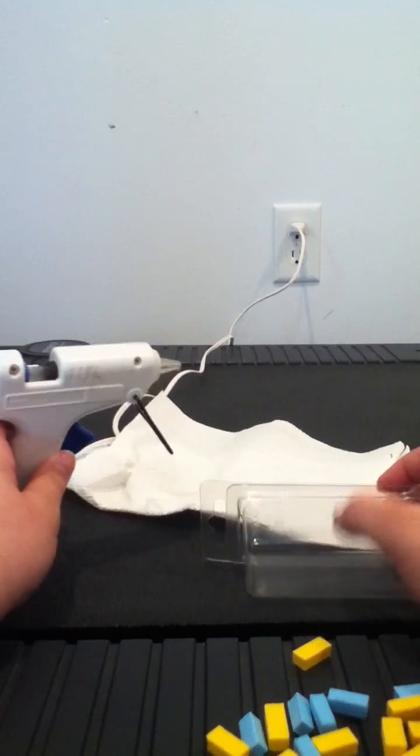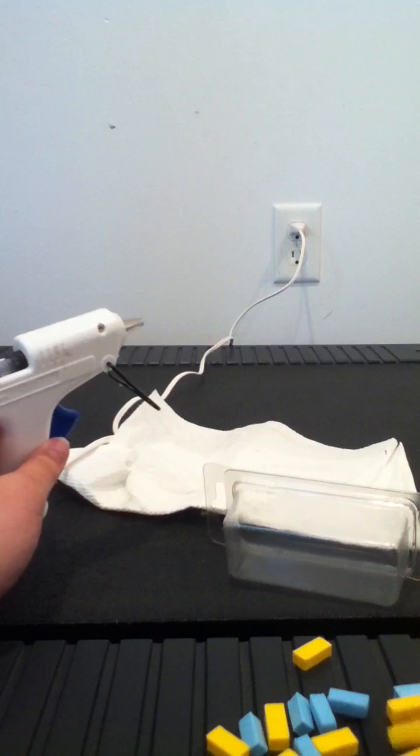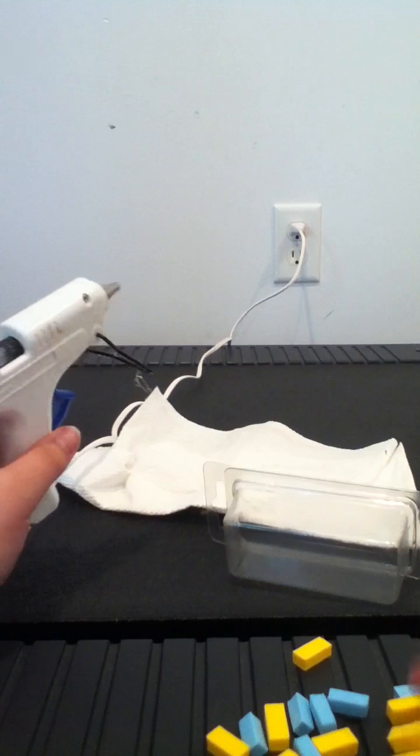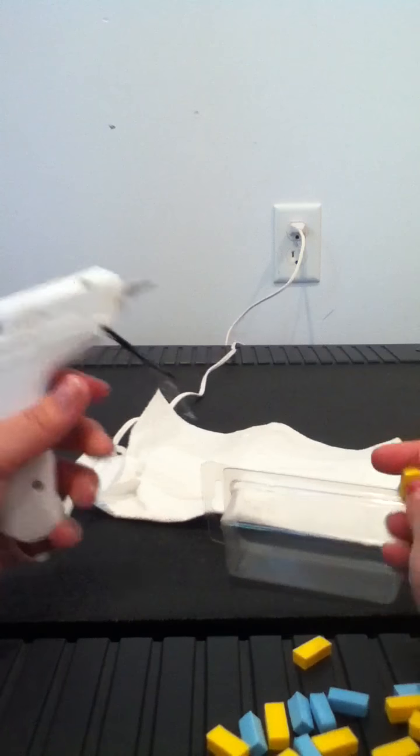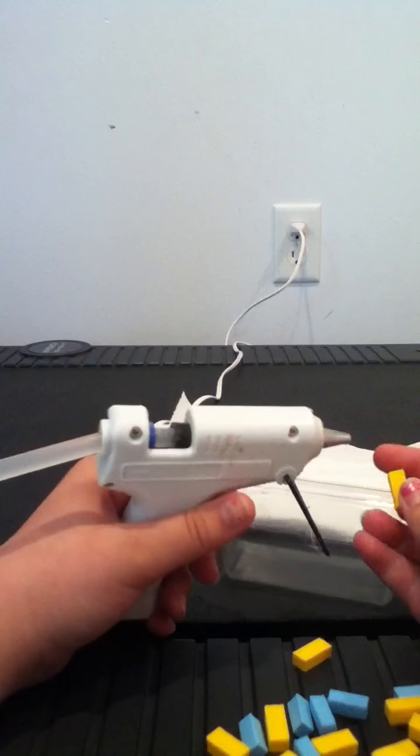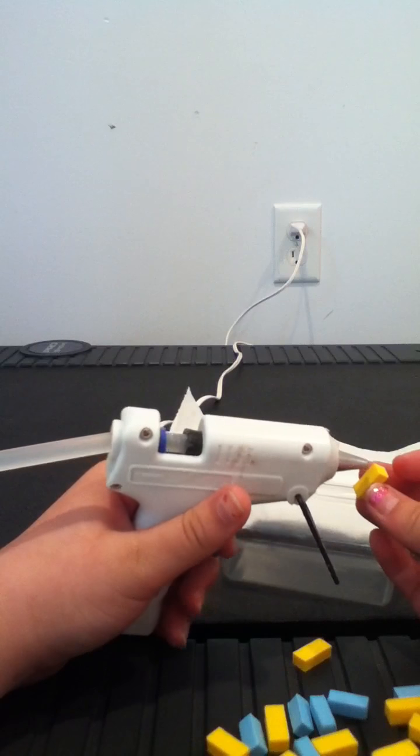You're going to glue them on the side that you want to show when you put it in your doll's room. So be careful when you're doing this because I don't want you to hurt yourself.